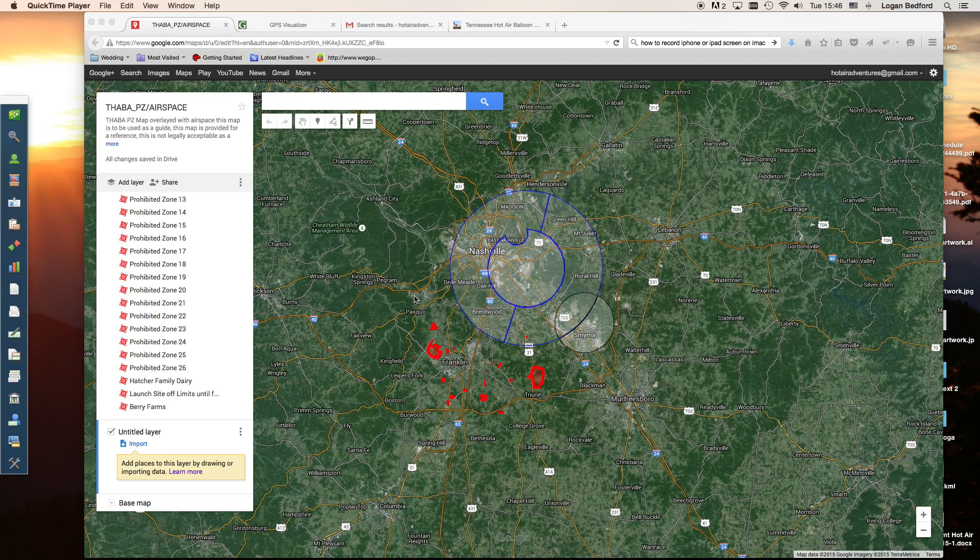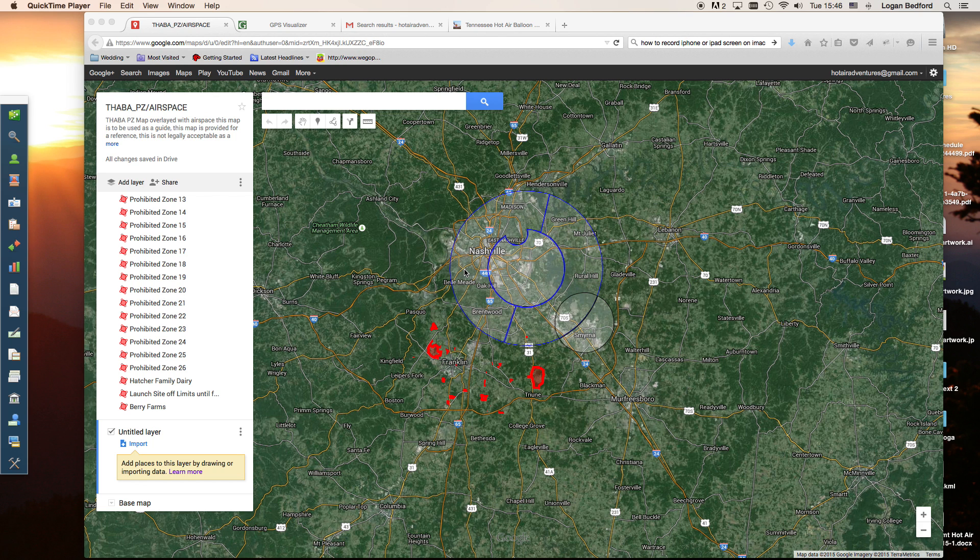Hello, this is Logan Bedford. I've been asked to do some tutorials on how to import our PZ maps into MotionX GPS. There's a couple ways you can do this. I'll show you both of them, or the two that I use.